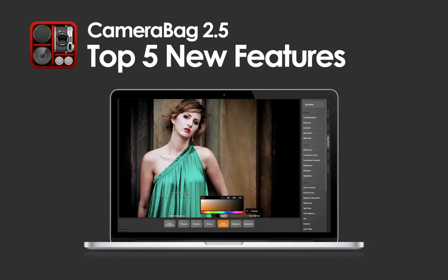Hi, this is Tom from Nevercenter and I'm excited to show you five of the best new additions in the upcoming release of CameraBag 2.5, our award-winning desktop photo editor for Mac and PC. Version 2.5 will be a free upgrade to all current CameraBag 2 desktop users.